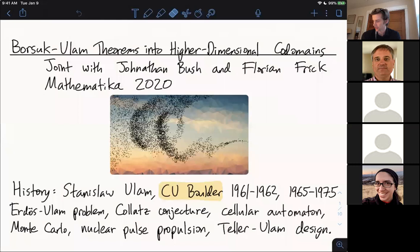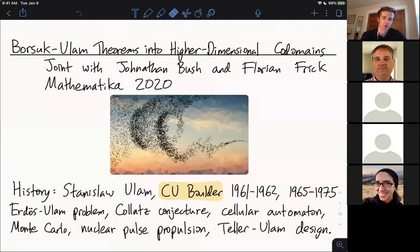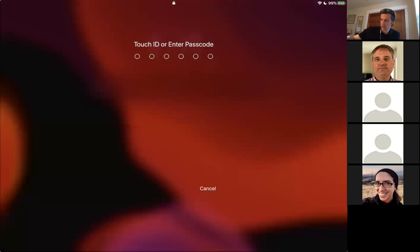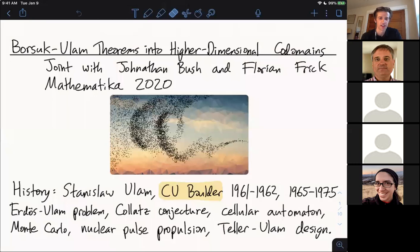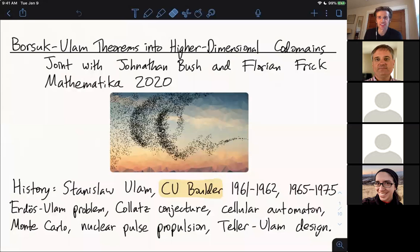Clicking on his Wikipedia page really impressed me in terms of how much mathematics he has done. His name is on the Erdős-Ulam problem — the question of whether there exists a dense set of points in the plane where every distance between a pair of points is rational. It's along the lines of discrete geometry, as Harley talked about in the algebraic combinatorics training seminar a few weeks ago.